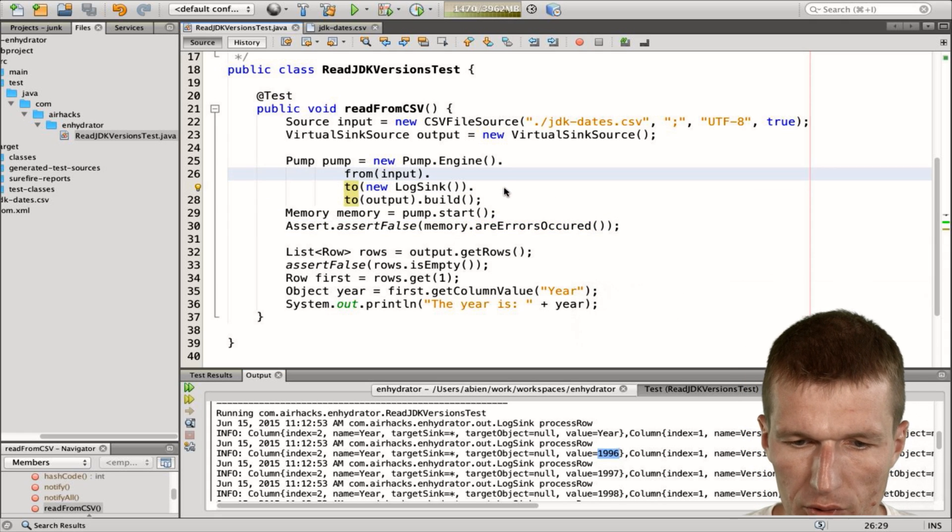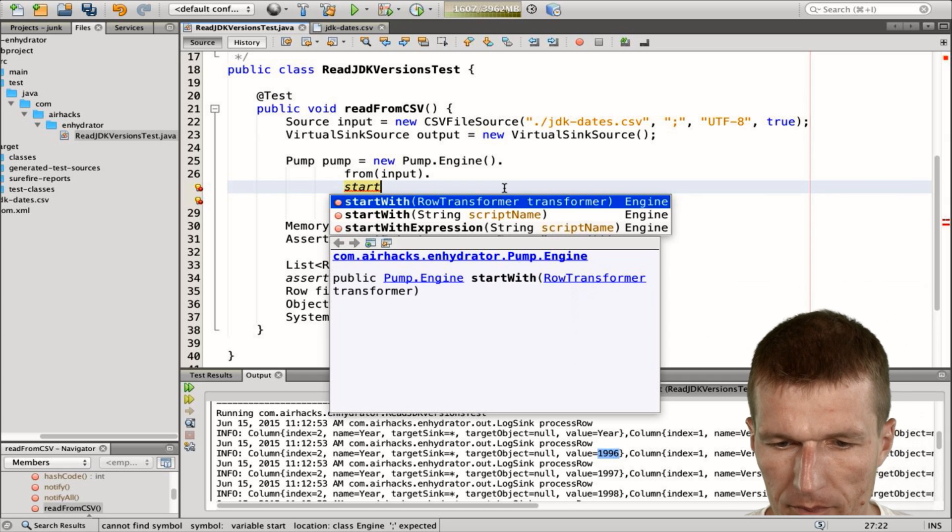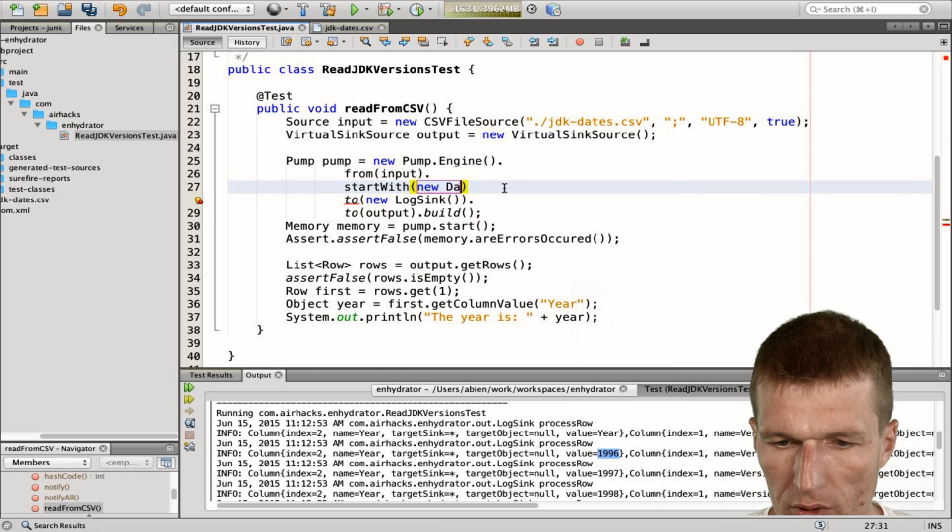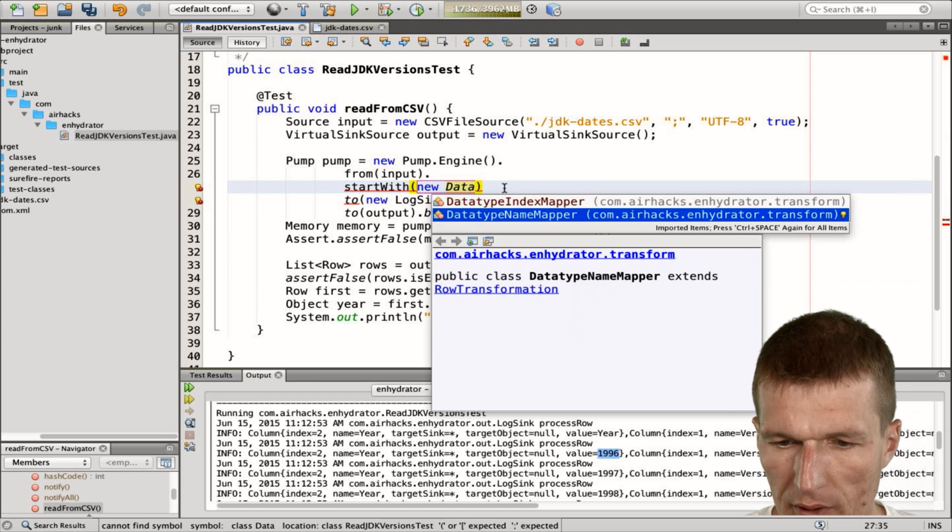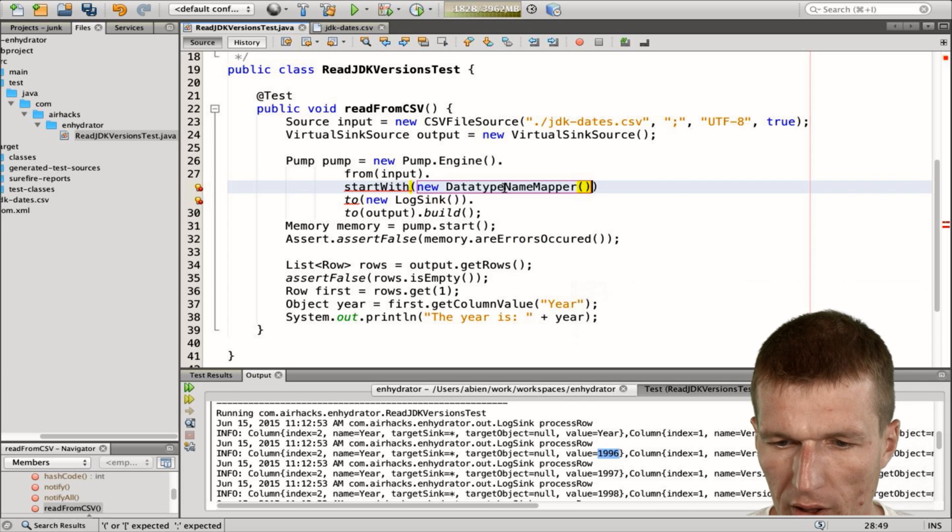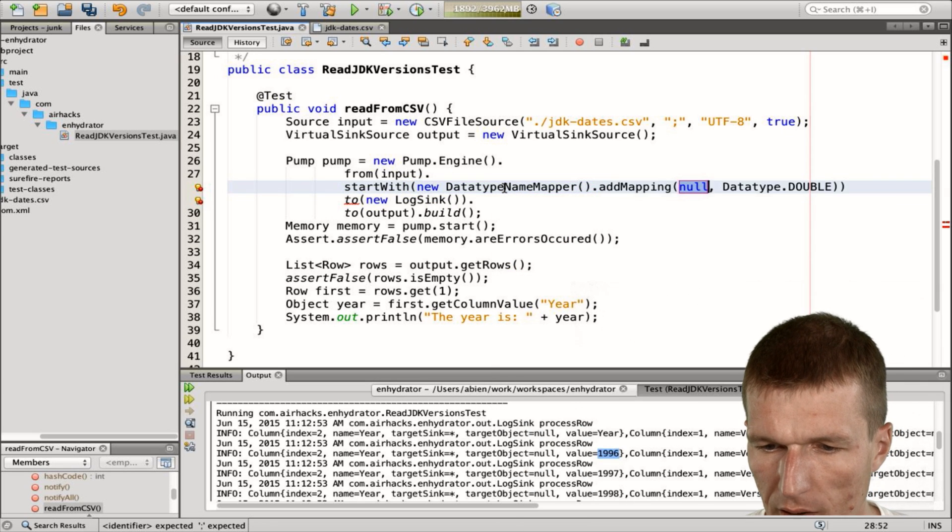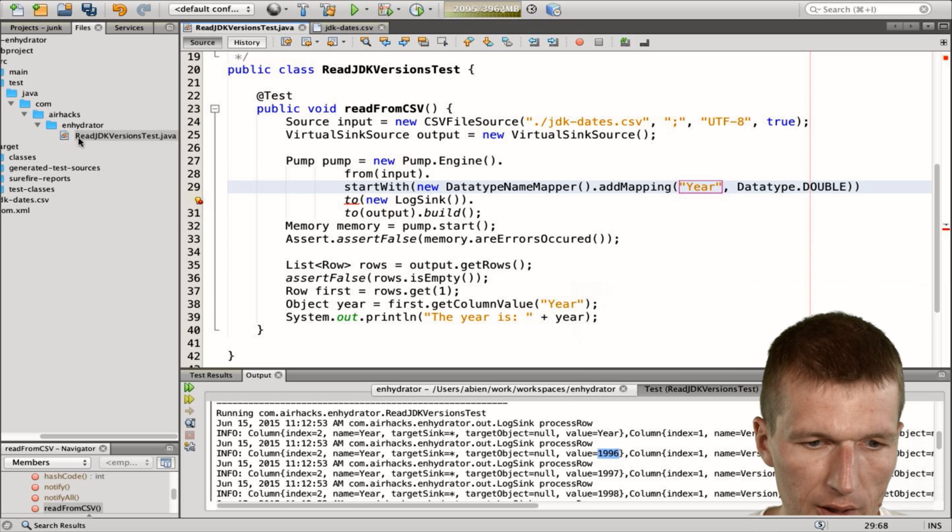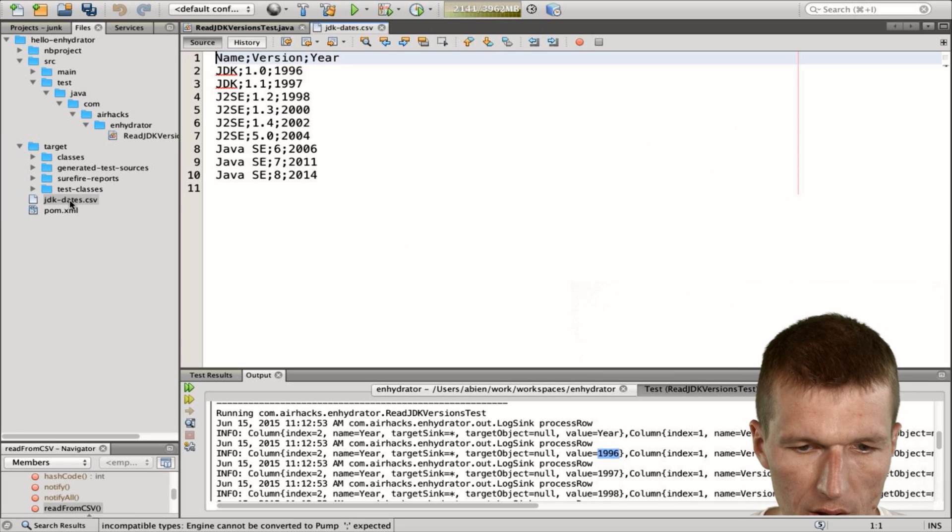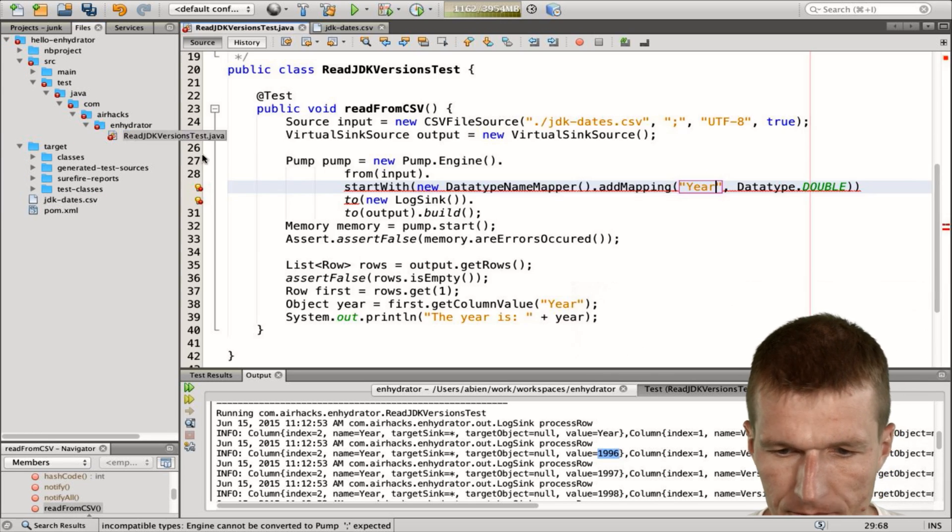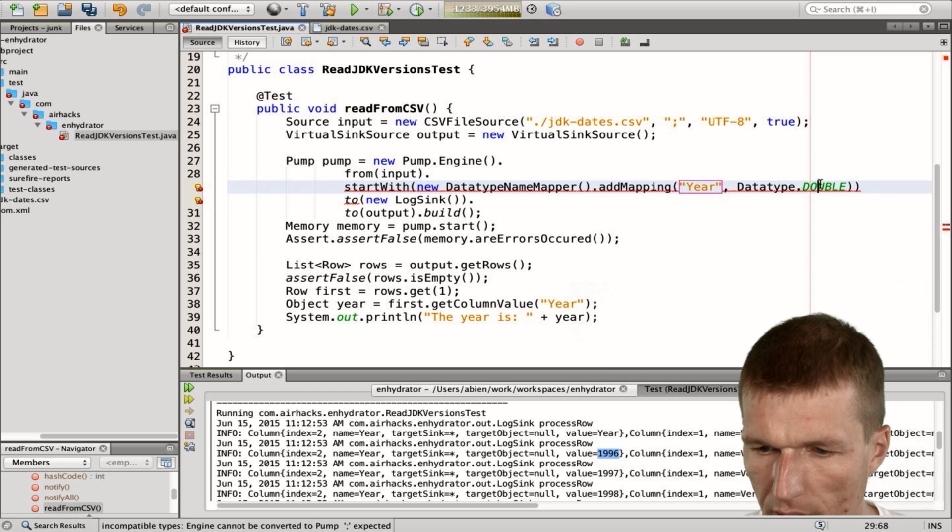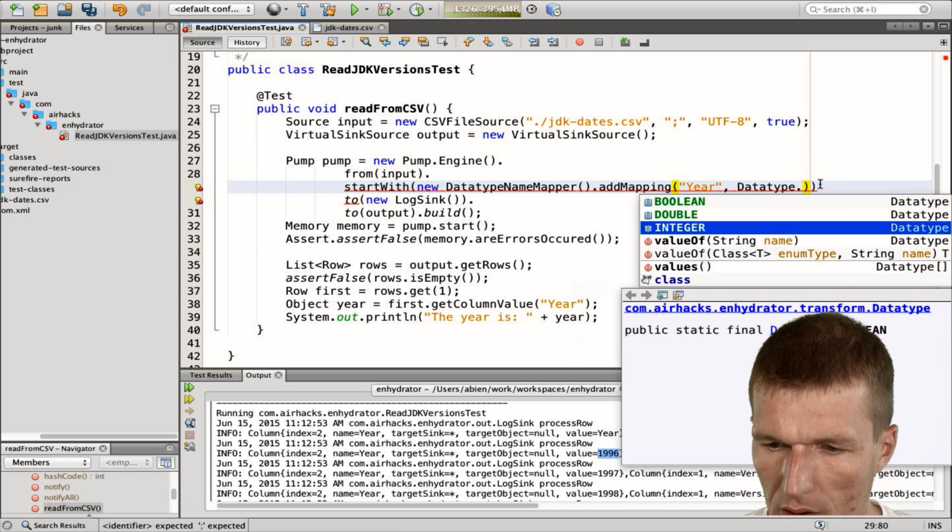What I can do is register a data mapper, a new data type name mapper. I would like to use the name of the column, not the index. Add mapping and the mapping is year. This is the name of the column, so double check this. Yes, year is the name of the column. And the data type is going to be integer.